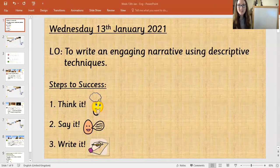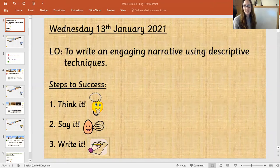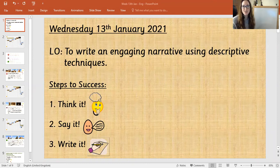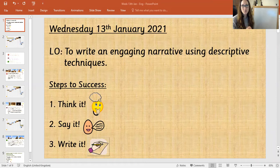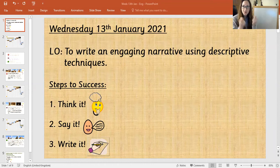It is Wednesday the 13th of January 2021 and our learning objective today is to write an engaging narrative using descriptive techniques. Quite simply, we have three steps to success. We're story writing, writing an engaging narrative. We don't have to be dry or boring or dull. We want this to really hook our reader in and grip them, and be an exciting thing to write and to read.